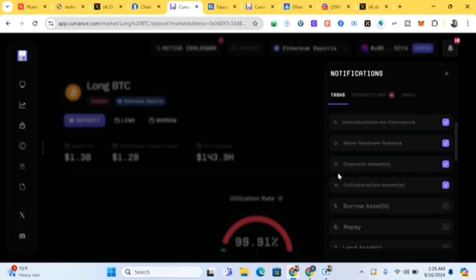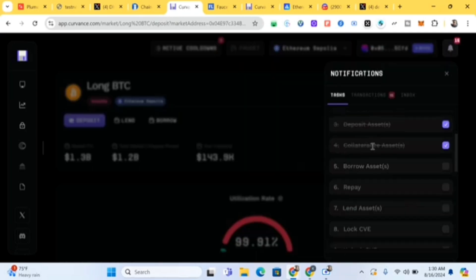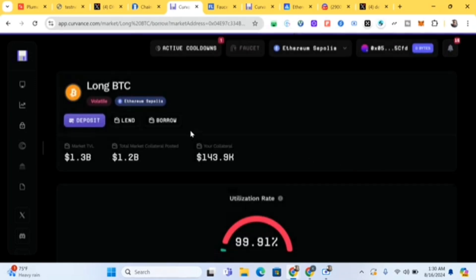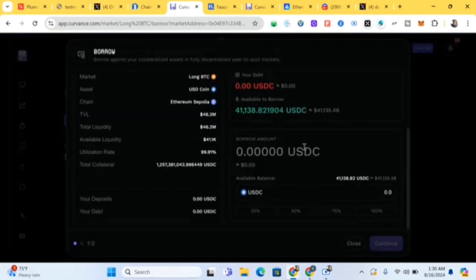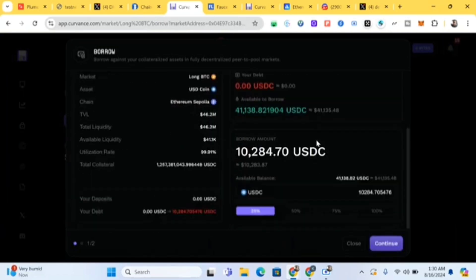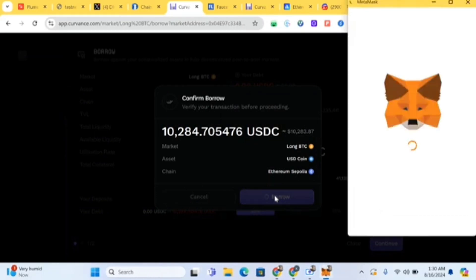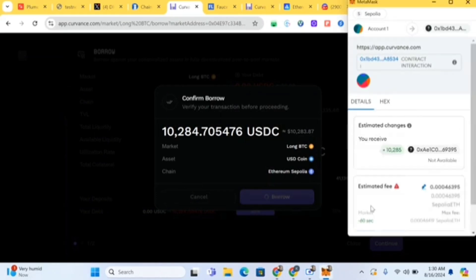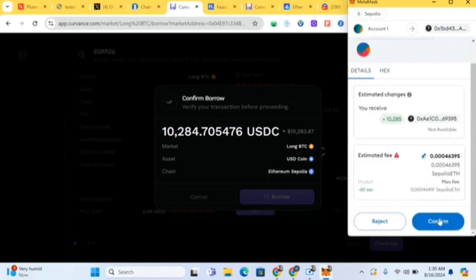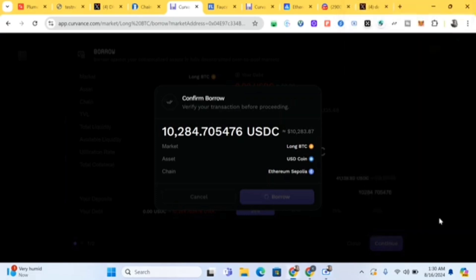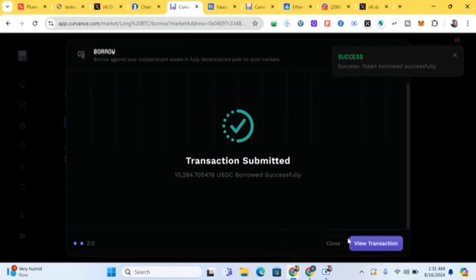The next task is 'Borrow Assets'. Click on Borrow, choose USDC, select 25% — you can choose 50% if you want. Click Continue, then click Borrow. Confirm the transaction. Once you see 'Success', click Close.